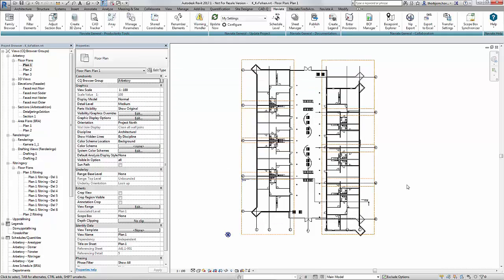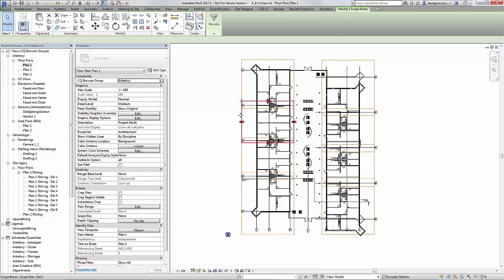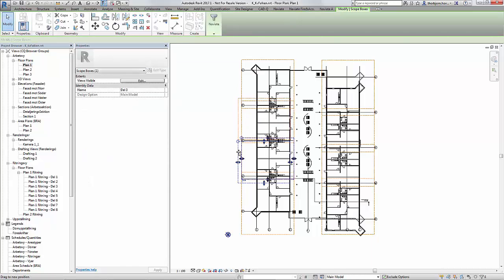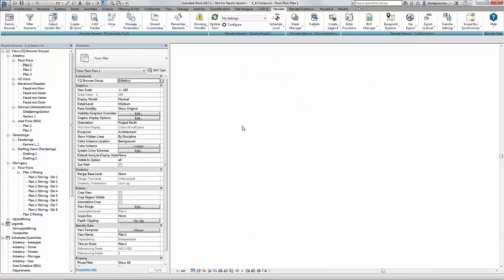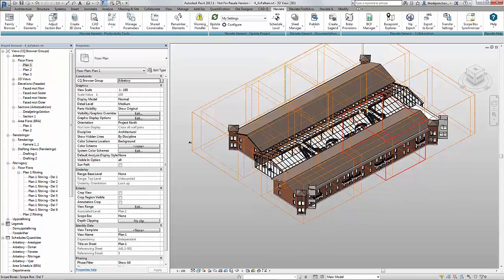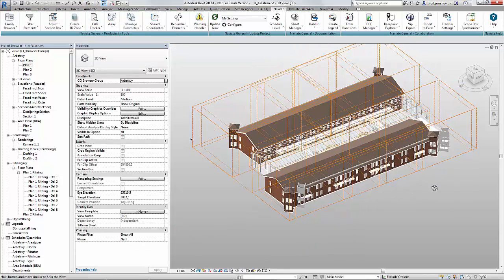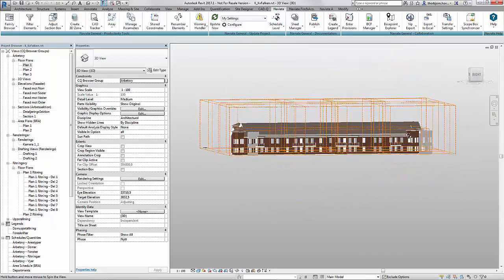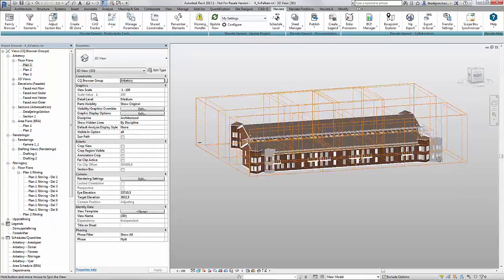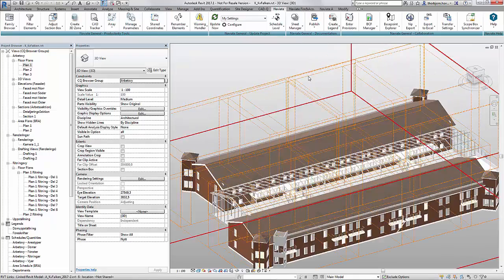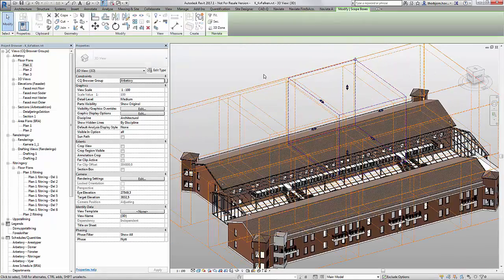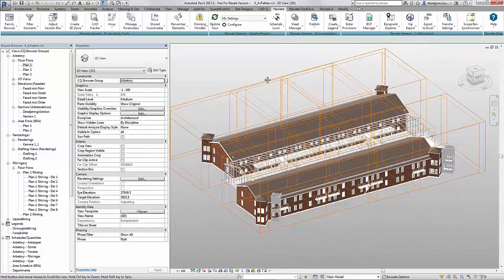Without this function to verify that I have exactly the same scope boxes as the Architects or the Grid and Levels file I would need to check this manually. Basically by eyeballing the different scope boxes and trying to figure out if they are the same.